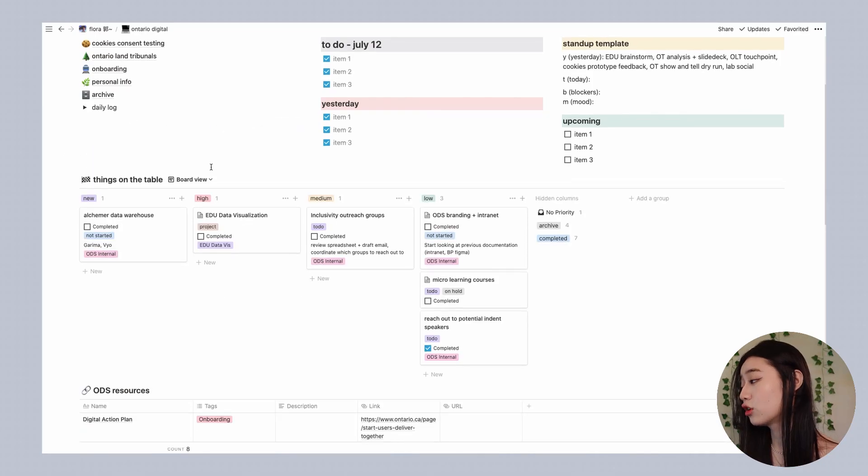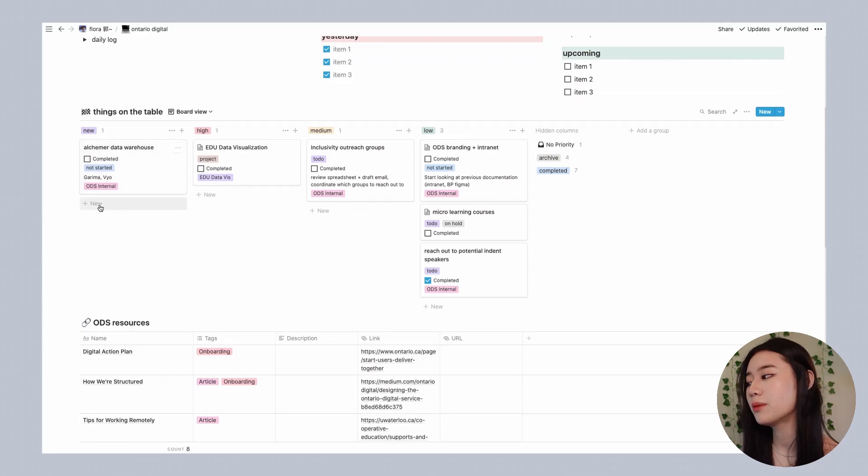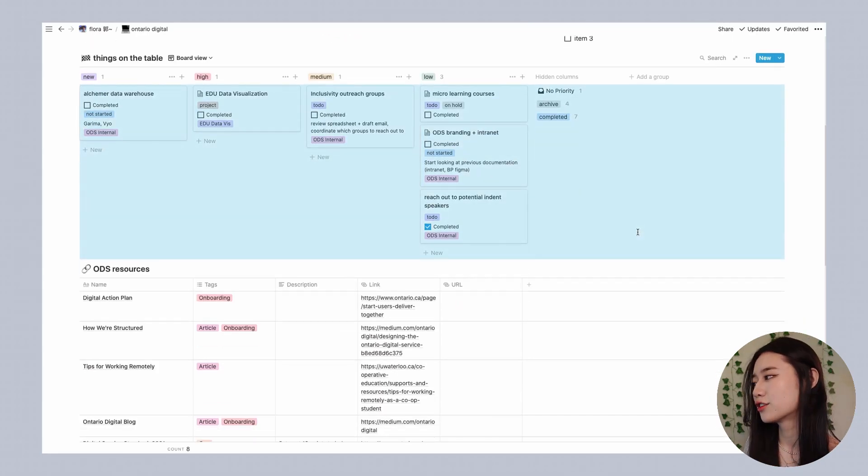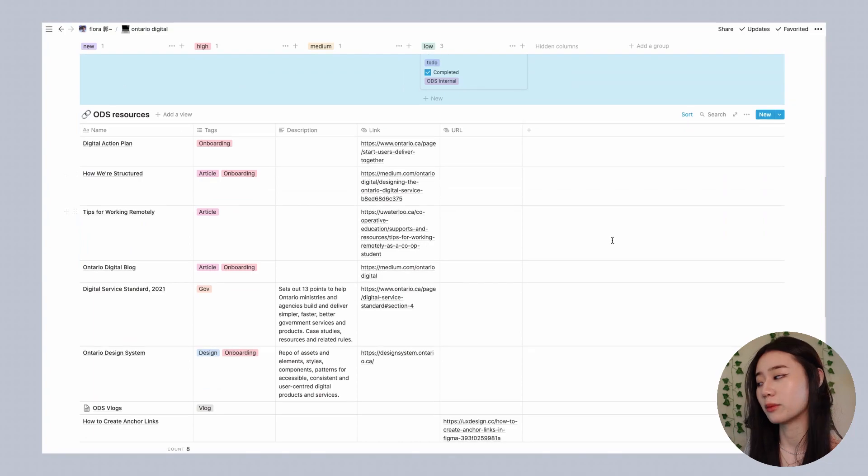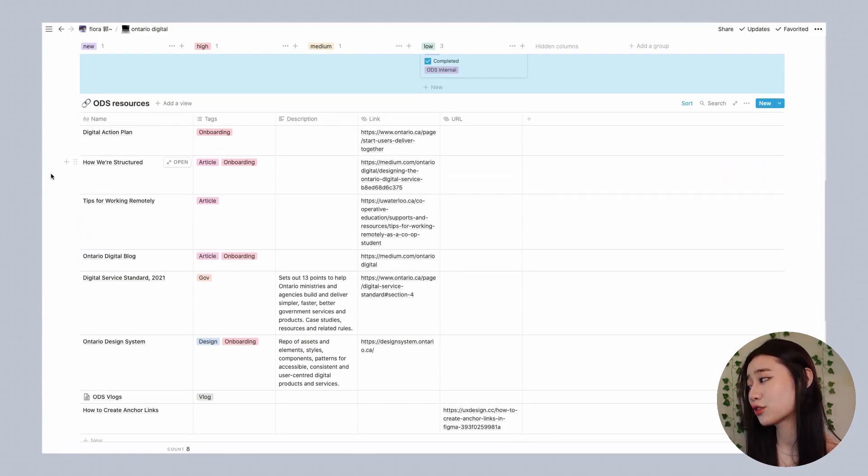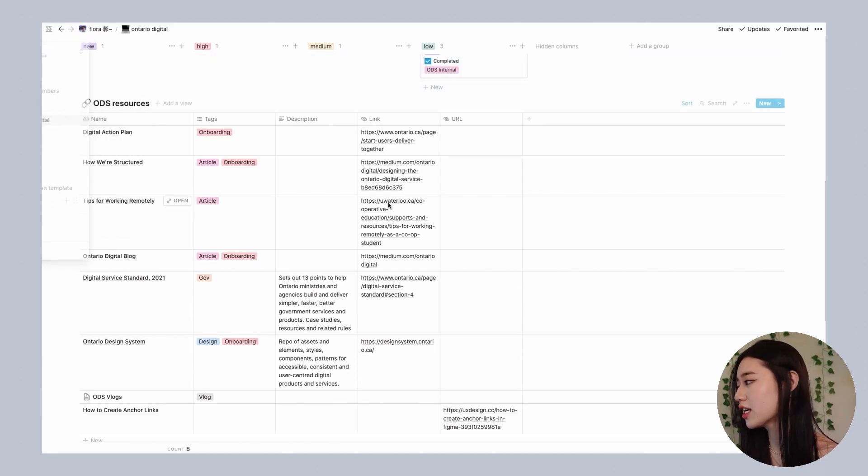If I scroll a little bit further down I have a Kanban board where I can put things that are new on my plate. So scrolling down from here I have another table that I use to organize resources for work and this is super helpful when you're getting onboarded.